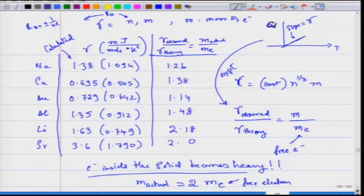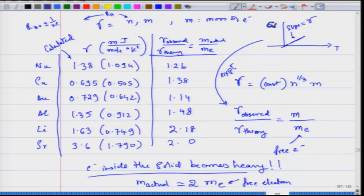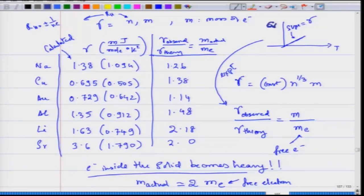You can also use the expression already derived for the specific heat, calculate gamma by putting in the mass of the electron, and theoretically calculate the value of the Sommerfeld constant. You can take a ratio of what is experimentally observed versus theory. The ratio of gamma observed to gamma theory is nothing else but the actual mass of the electron in the solid to the mass of the free electron, and people wanted to know if those two masses are equal.